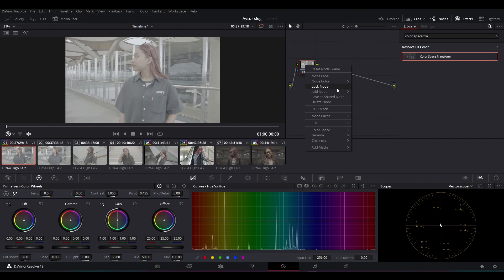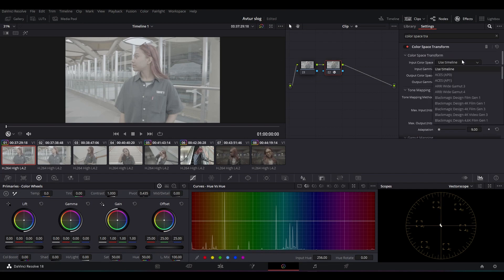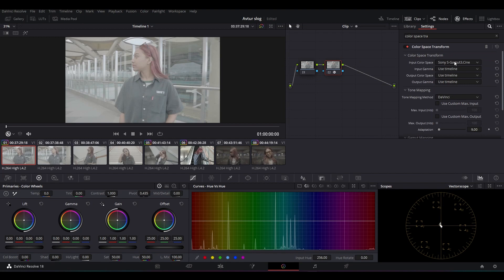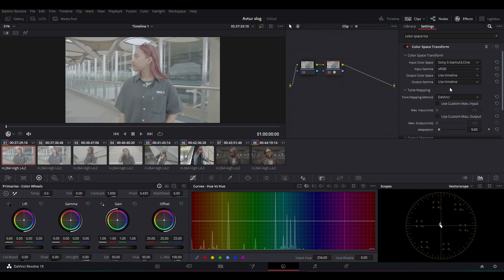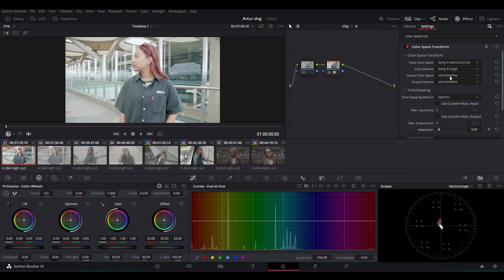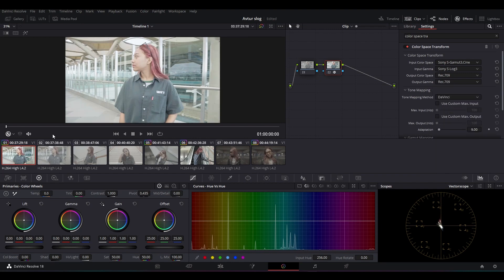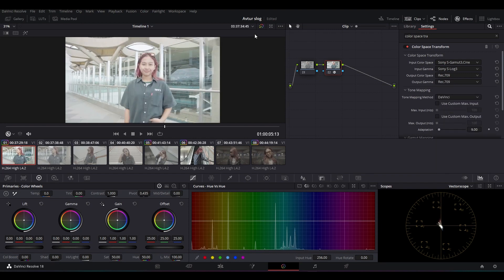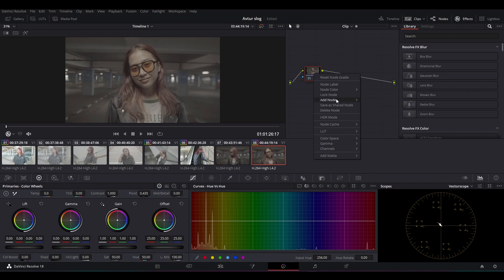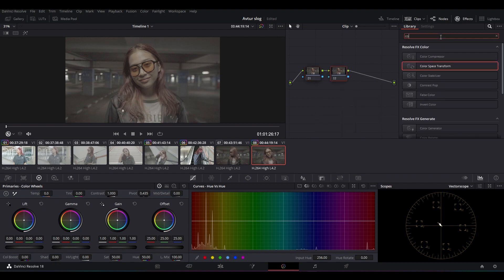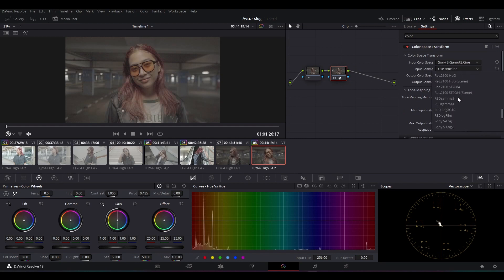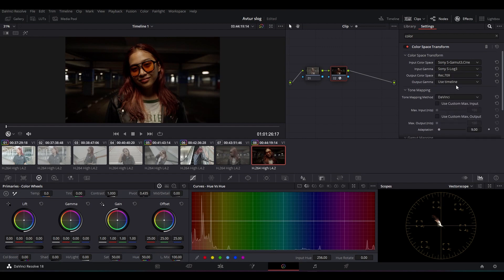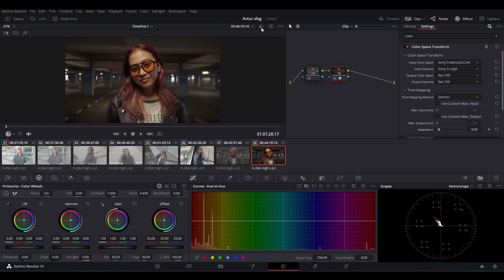Contohnya seperti ini. Kita add notes, terus kita pilih yang S-Log3. Kemudian kita input color space transform-nya seperti ini dan kita samakan settingannya dengan Sony A7S Mark III. Outputnya kita pilih yang Rec 709. Kurang lebih akan jadi seperti ini. Di footage berikutnya juga kita akan samakan seperti ini. Kita add notes, terus kita add serial, kita cari lagi color space transform, kita drag, terus kita samakan settingannya. Kurang lebih akan menjadi seperti ini.